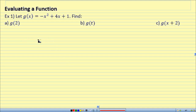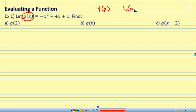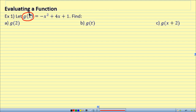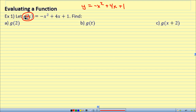Next: how to evaluate a function. First, let's talk about what g of x means. For functions, we usually write them as f of x, g of x, h of x. All this means is it's a fancy way of saying y. You're used to y equals negative x squared plus 4x plus 1 — no problem. But when I give you g of x equals negative x squared plus 4x plus 1, it's the same thing. Don't sweat it.